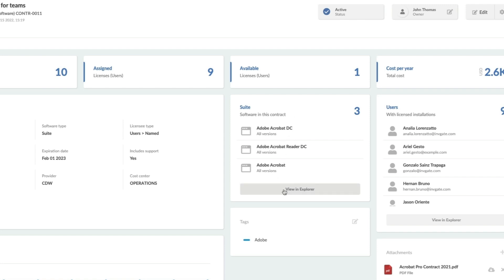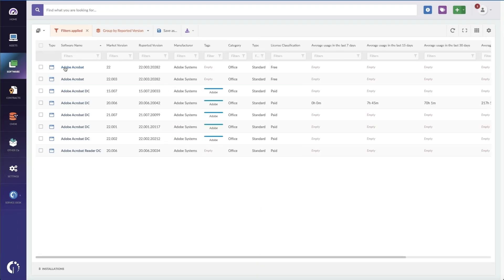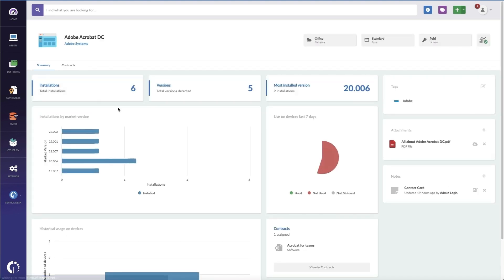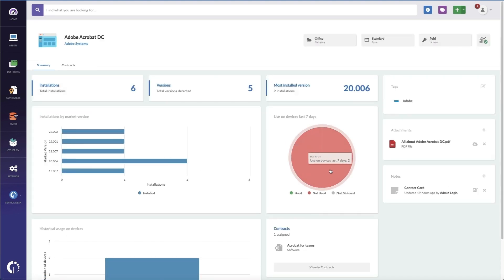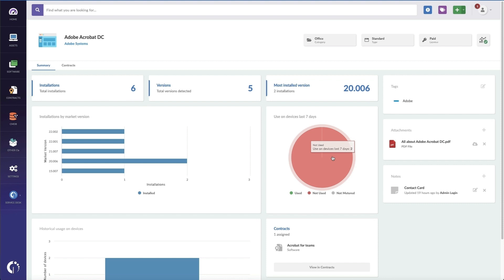I could even, if I want to view these in the Explorer, I could go into Adobe Acrobat DC and see if people are using the software. If they're not using it, I can actually go to those users and maybe try to reclaim the licenses to assign to this new person.